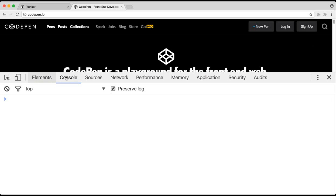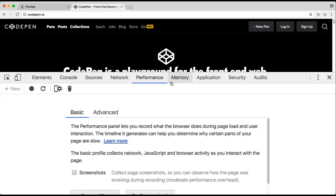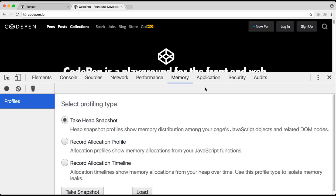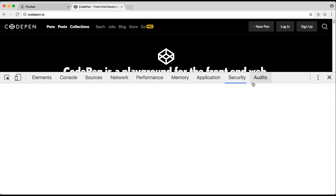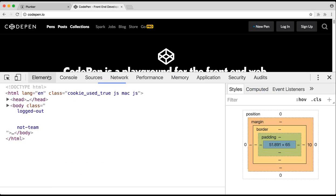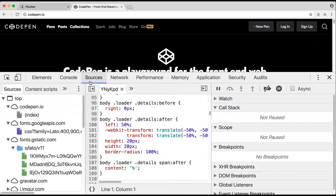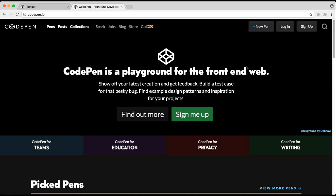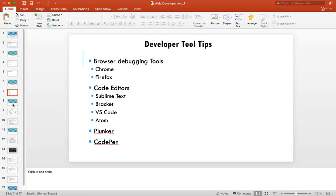The developer tools also show Elements, Network, Sources, and Console — the most commonly used tabs. There are also advanced tabs for performance and memory monitoring. Most of the time we use Elements, Console, and Sources. You can put breakpoints in Sources and analyze everything when something goes wrong. During development our debugging tool is always open to monitor what is happening.